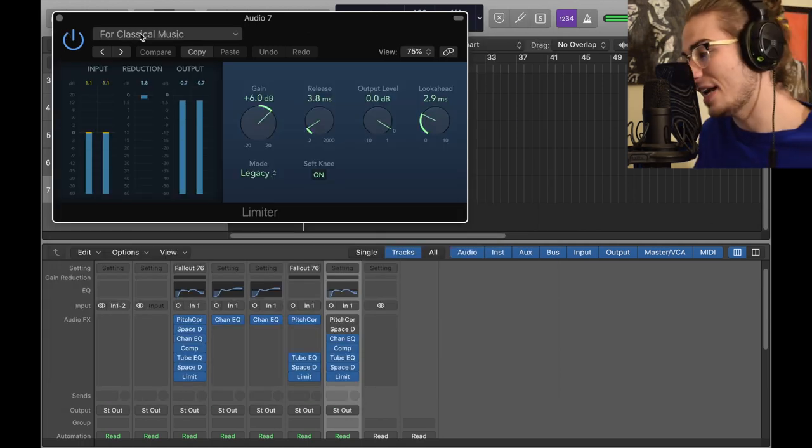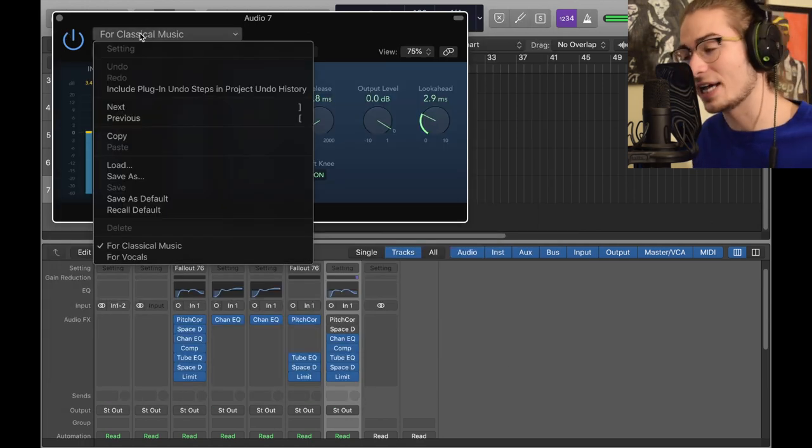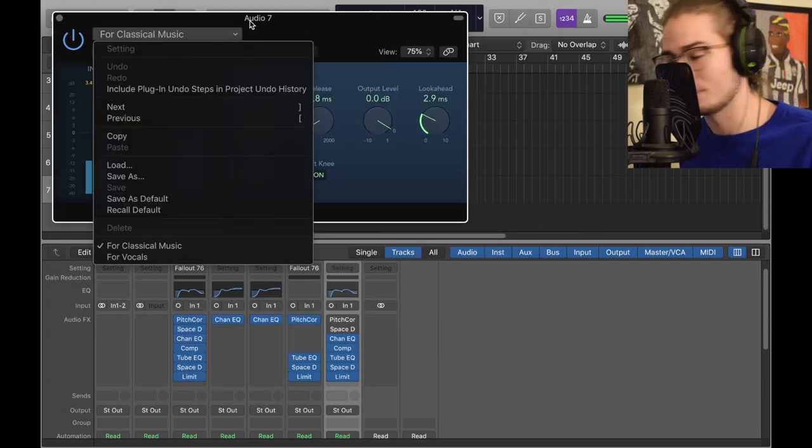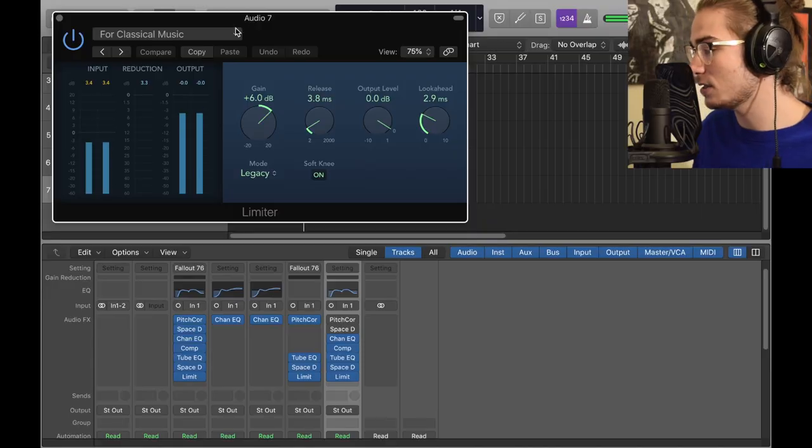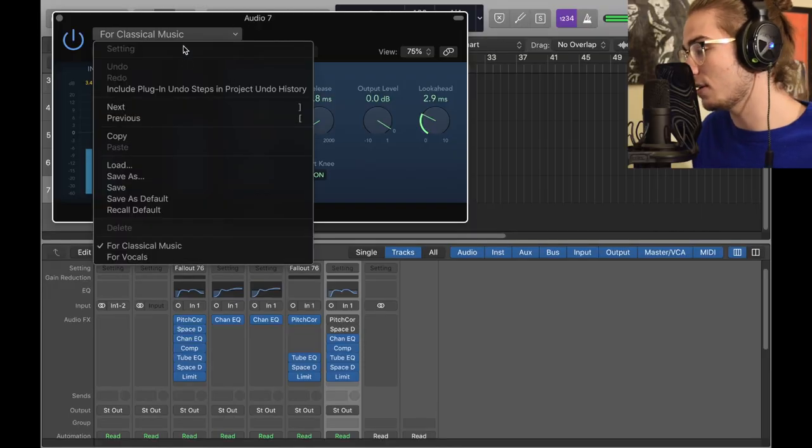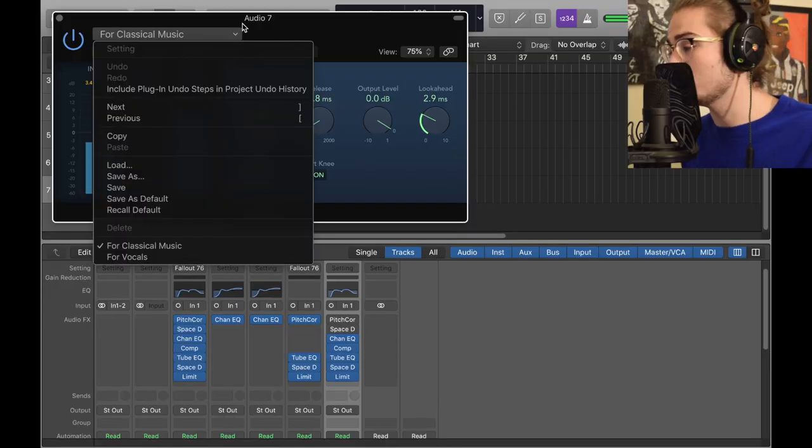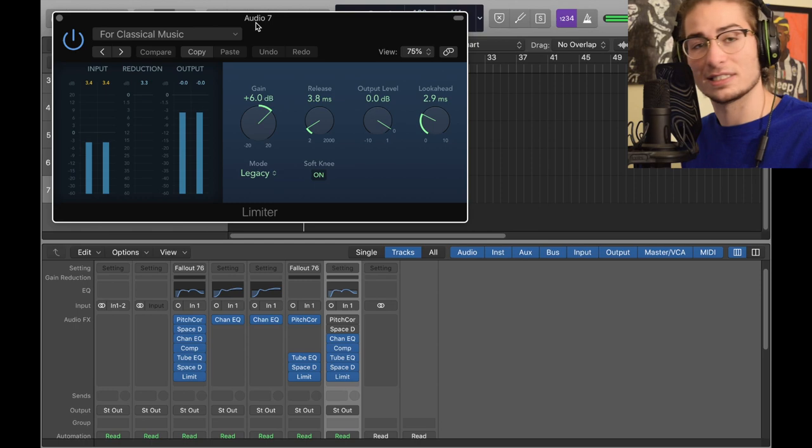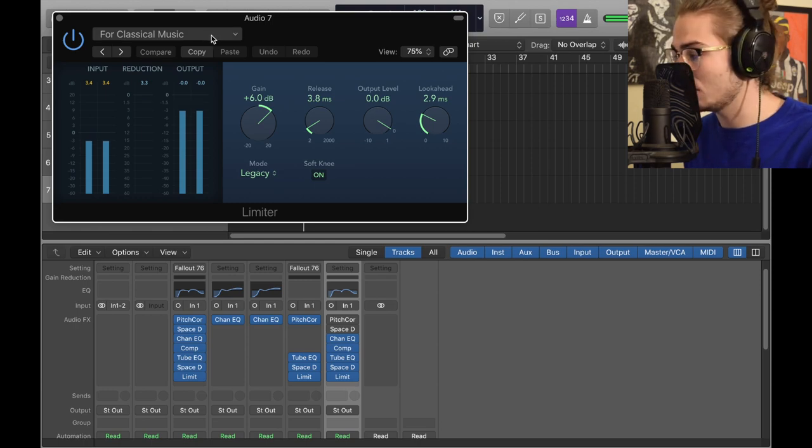Then we have a limiter that I just set for classical music because I'm not as smart as everyone else. I just simply use the preset for classical music and hopefully that makes it sound more classical. I don't know if it does, it keeps me at ease because at least I think it's working.